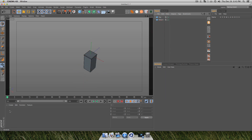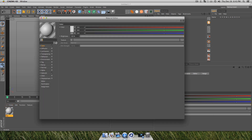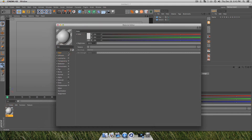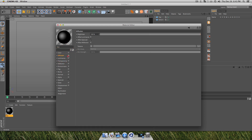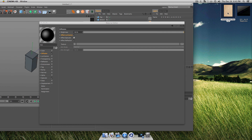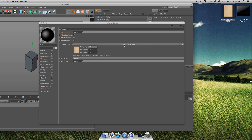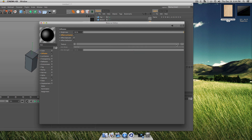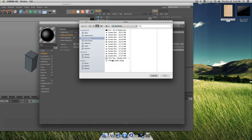Go into your materials panel and double-click to create a new material. In your material editor, turn off your Color channel, turn on Diffusion, turn on Luminance, turn on Reflection, and turn off Effect Specular. This is where we're going to add that paper texture. You can either drag your paper texture from your desktop or folder and drop it into your texture area, or click and browse through your folders to find it.